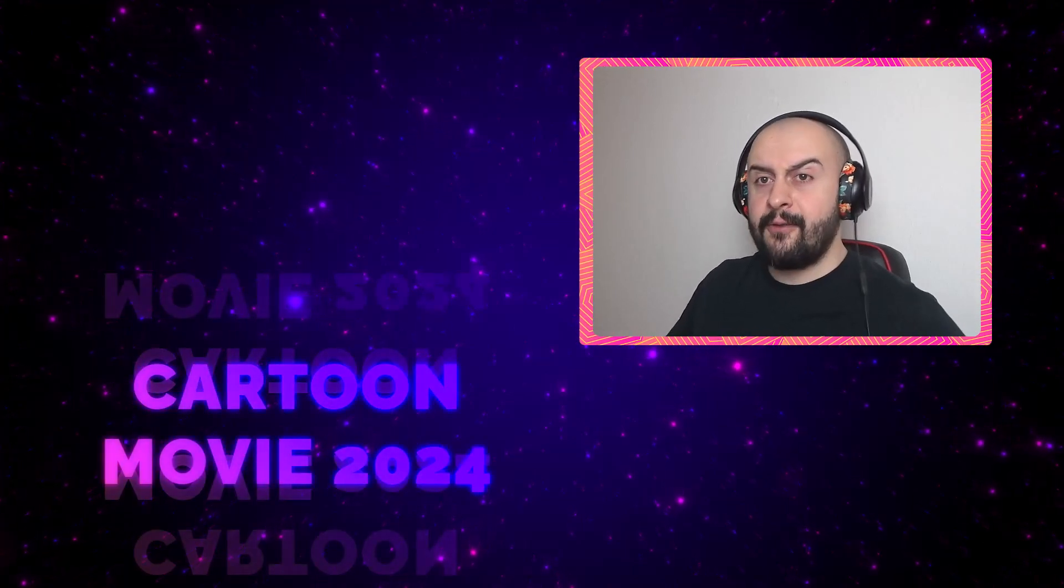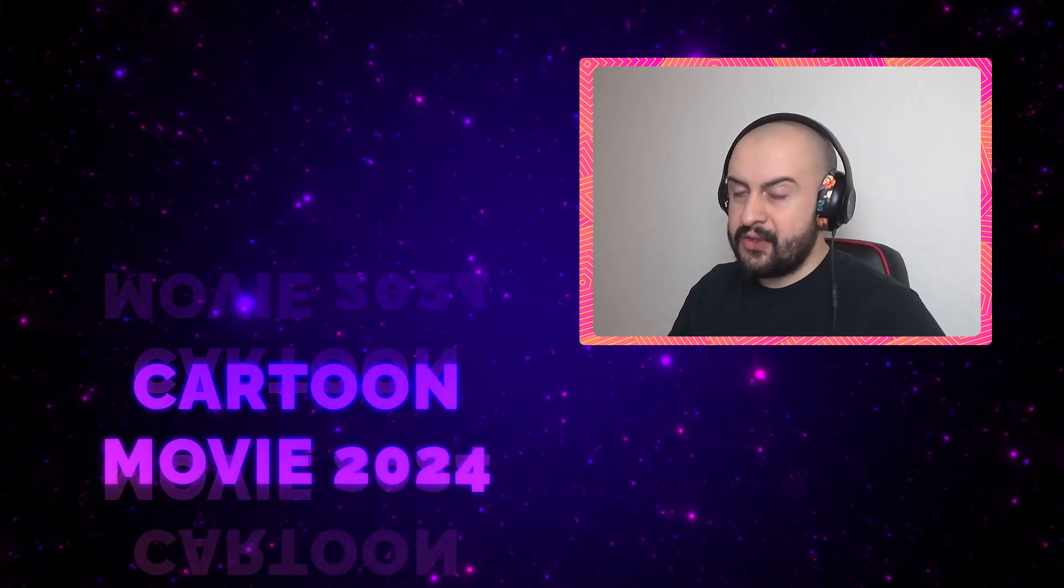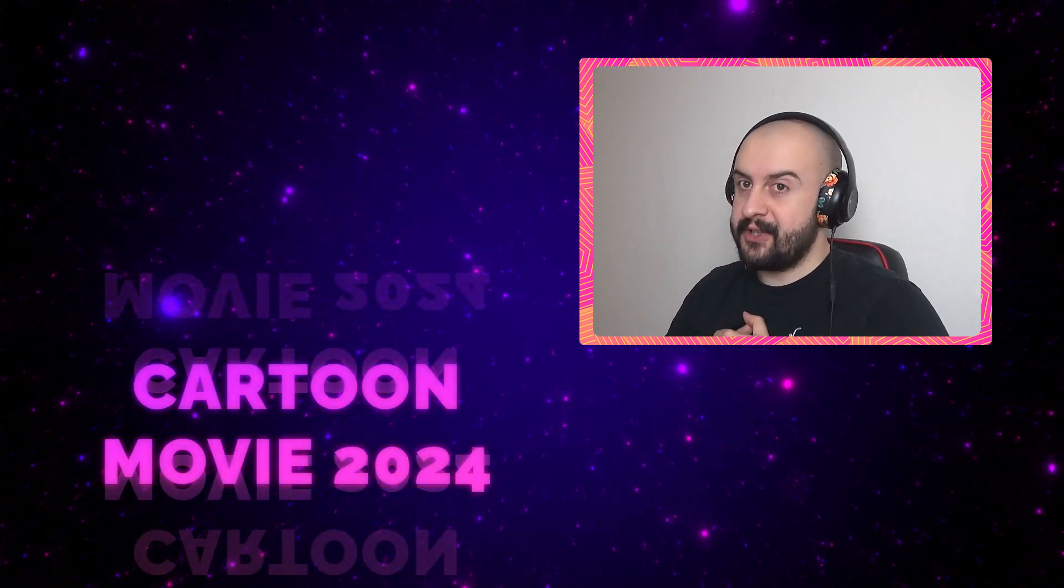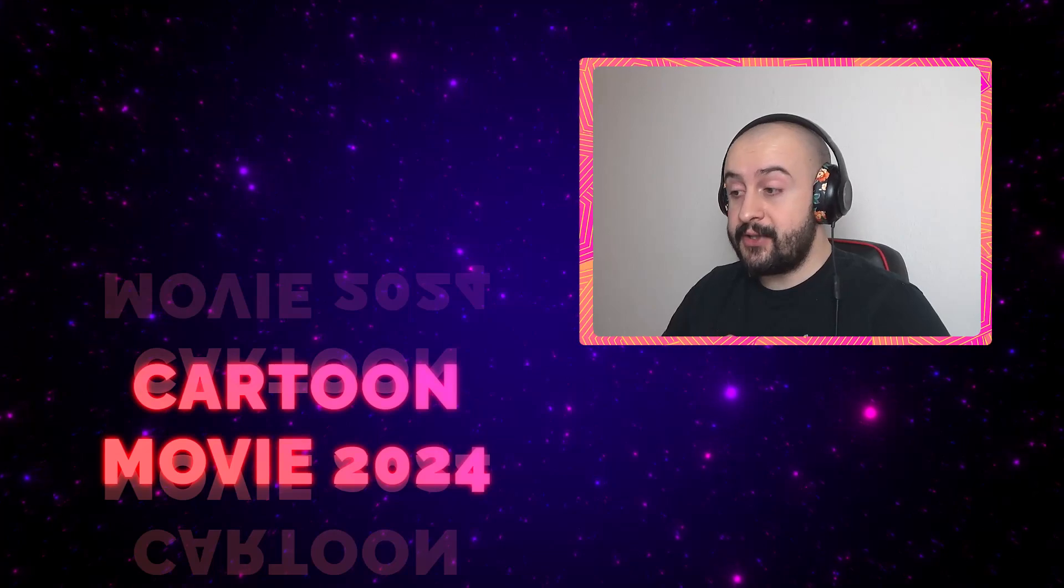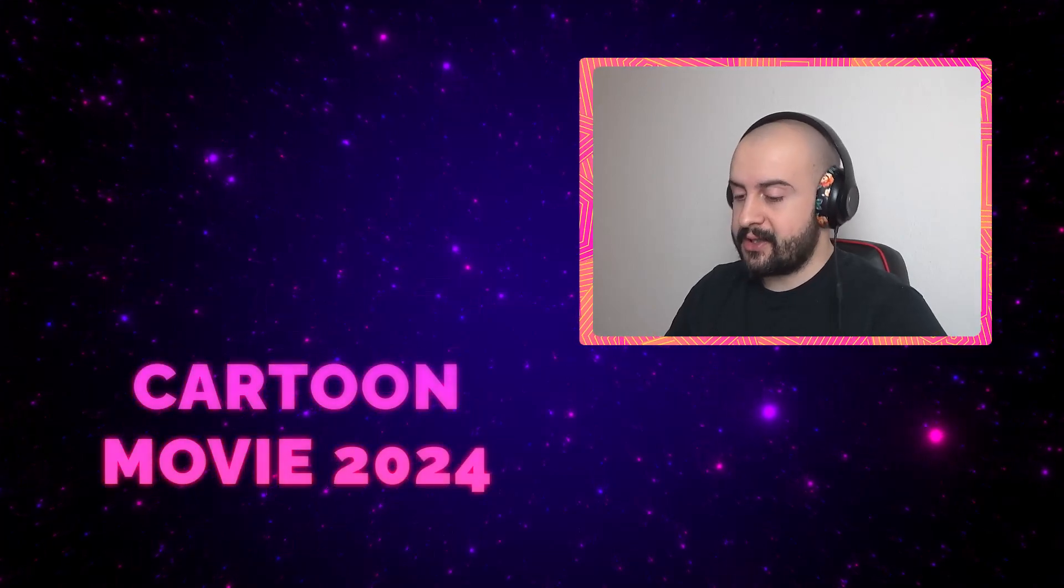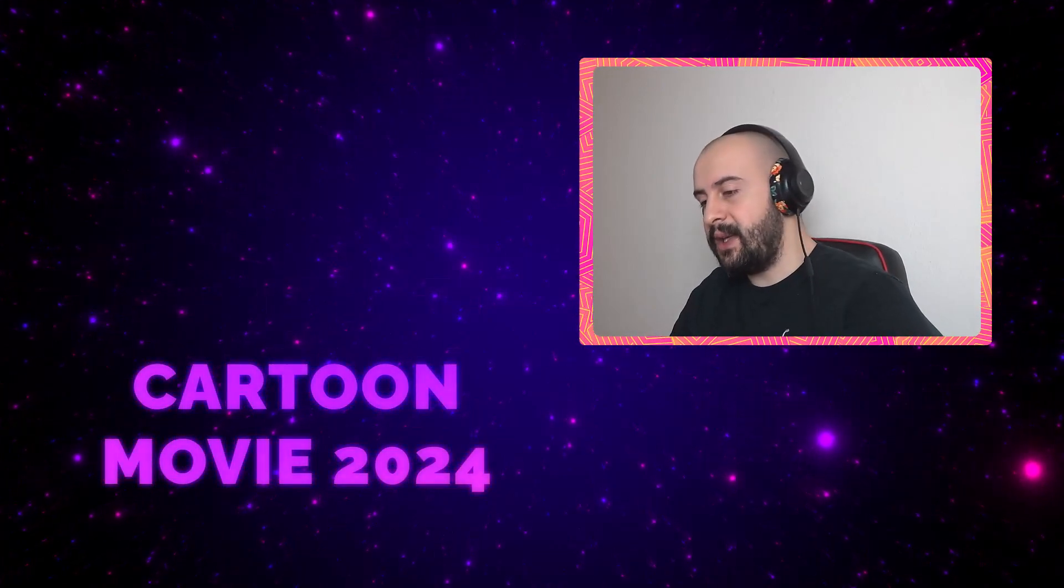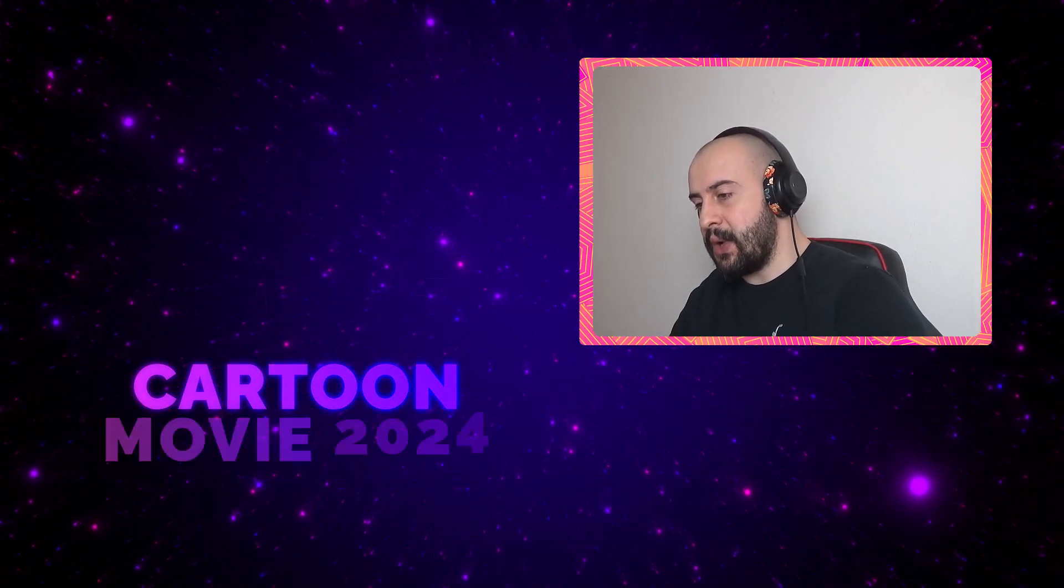Hello guys, now we will watch another cartoon movie trailers starting with Lucy Lost. Here we go.